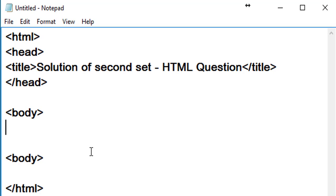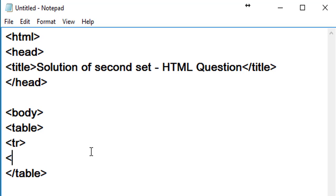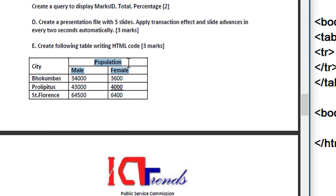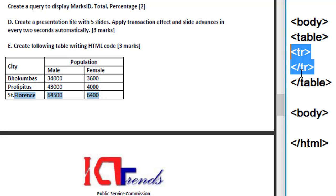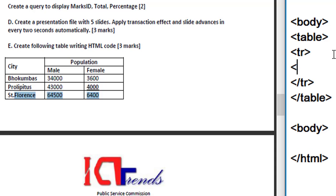Now, the table is available in the second set. To create a table we use the tag: table, slash table. To create a row inside the table we use the tag: tr, slash tr. This is a row, and inside the row we have cells. To create a cell with table data we use td, slash td.